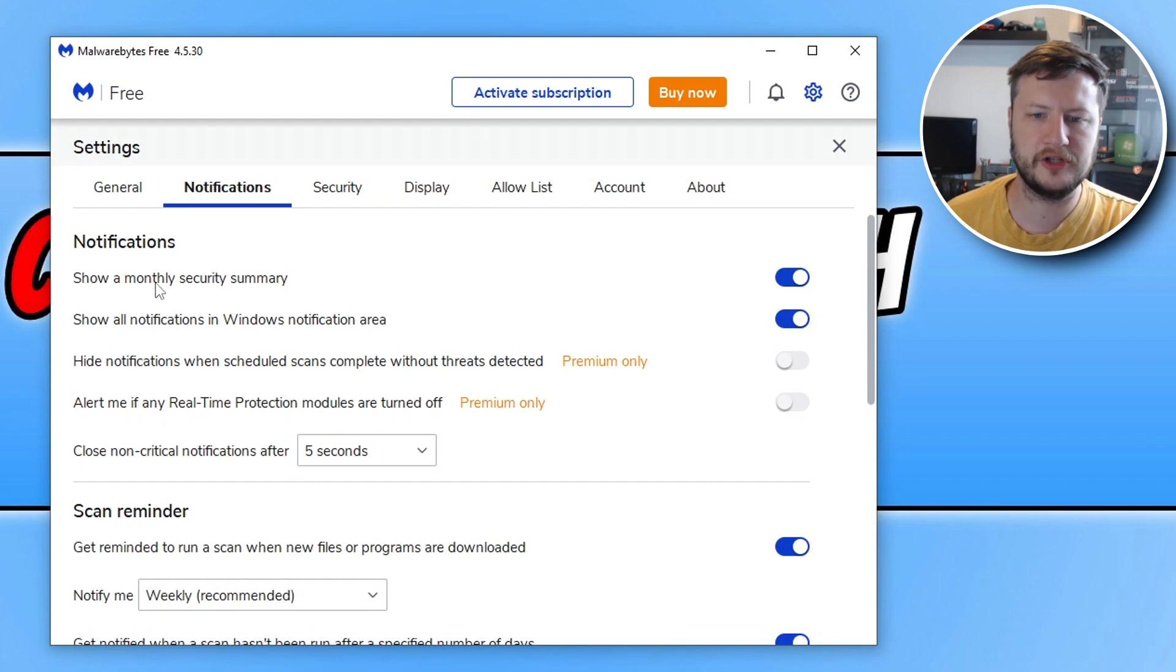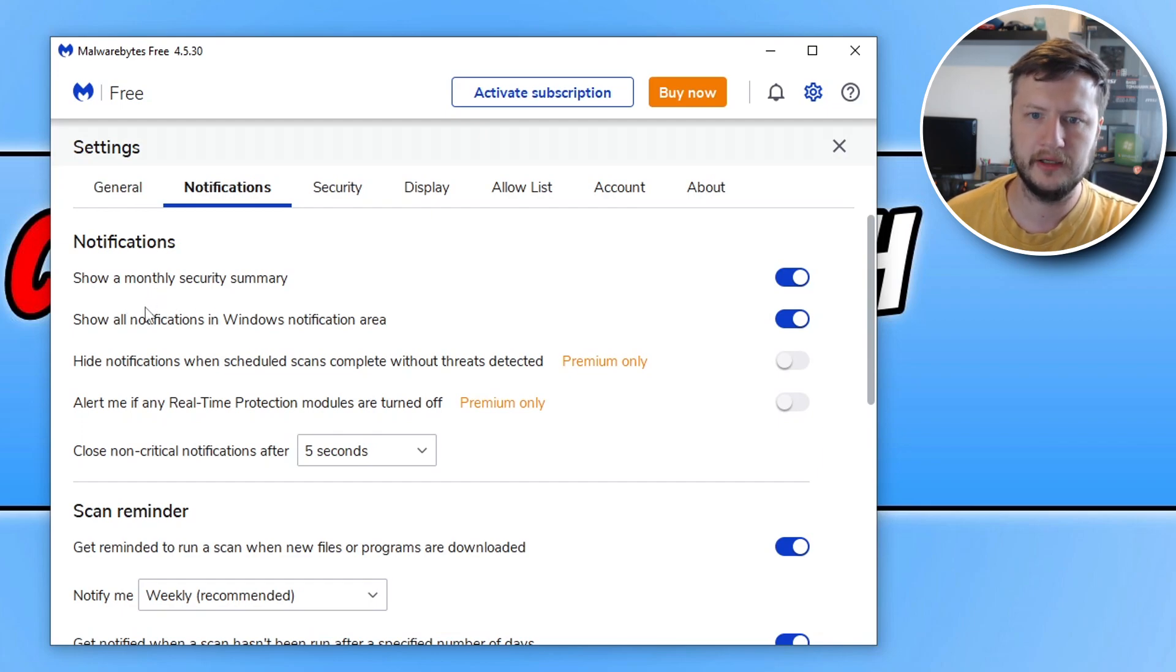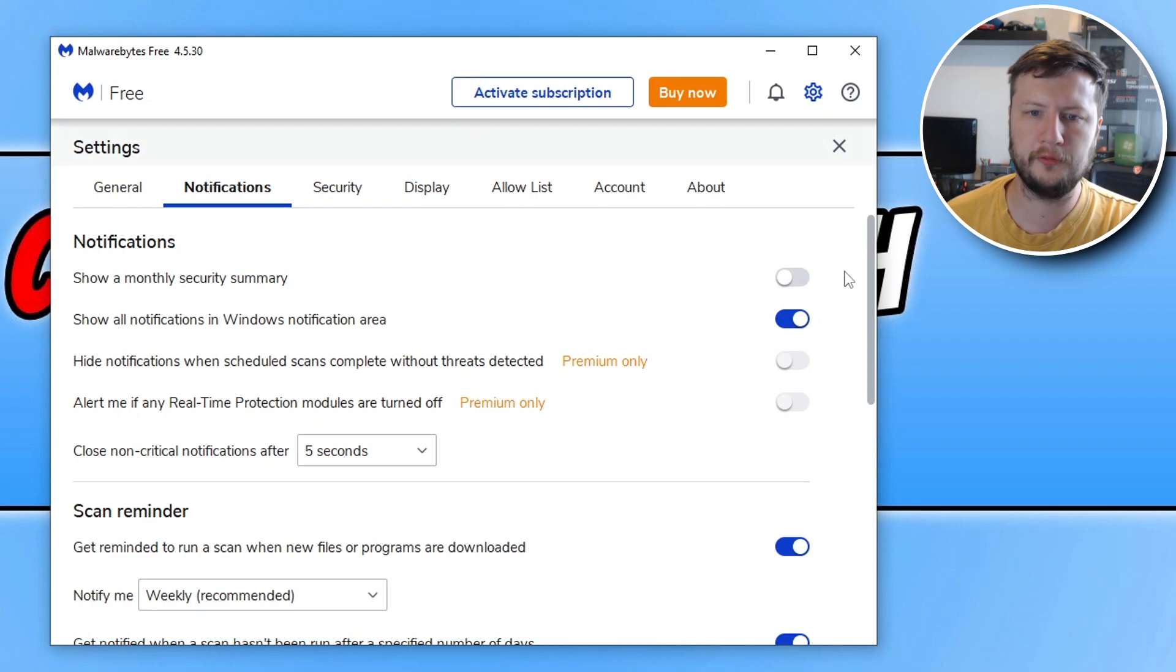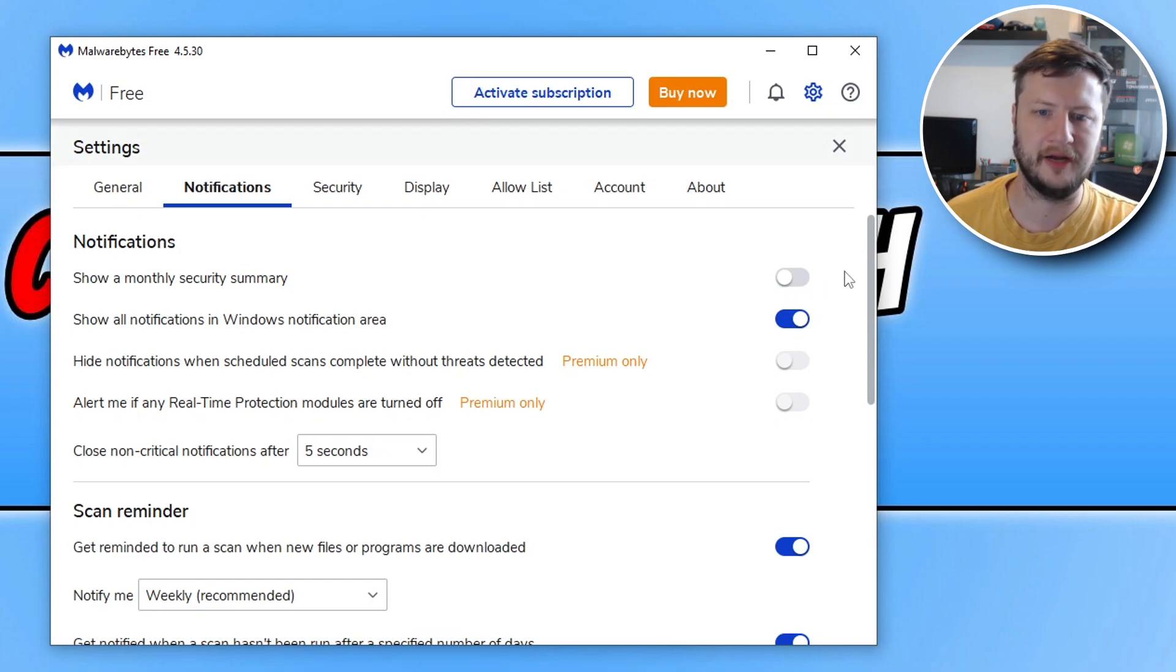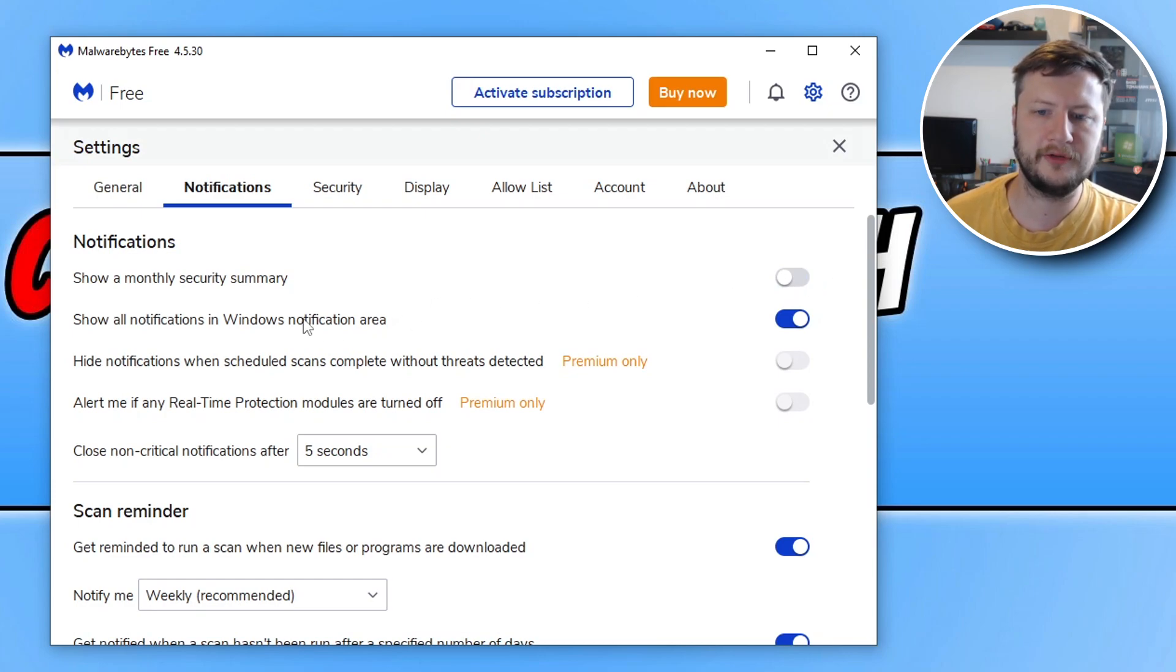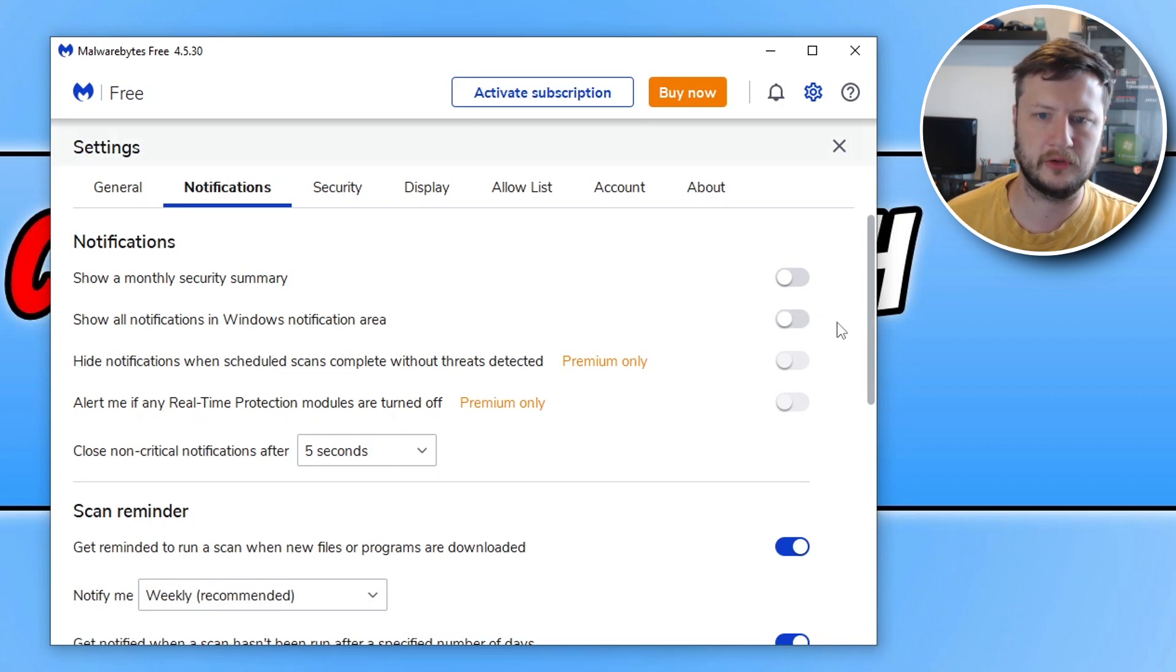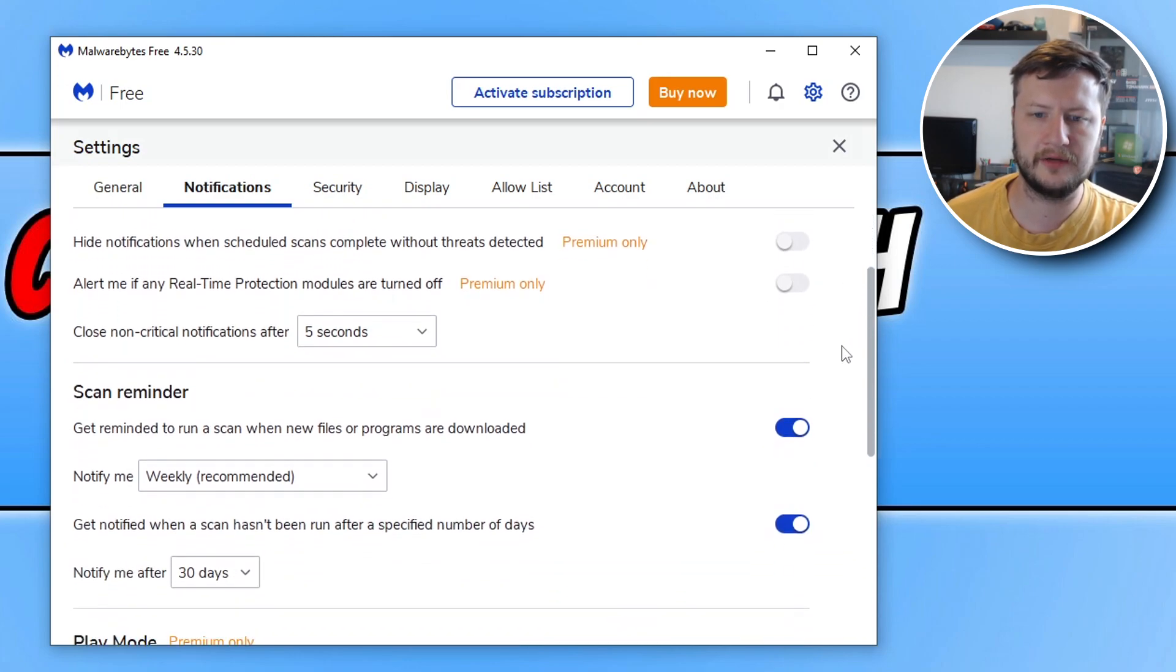So you can see we've got 'show a monthly security summary,' so we want to toggle that to off so we don't get a notification every month. 'Show all notifications in Windows notification area' - we can also toggle that to off. If we then scroll down a bit more, we then have the scan reminder.